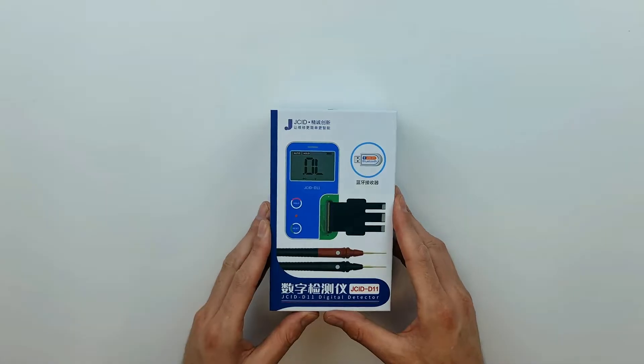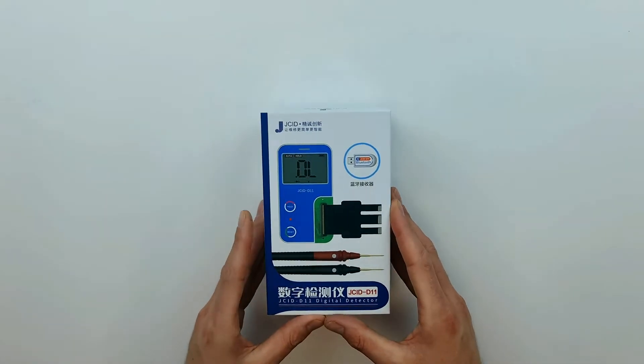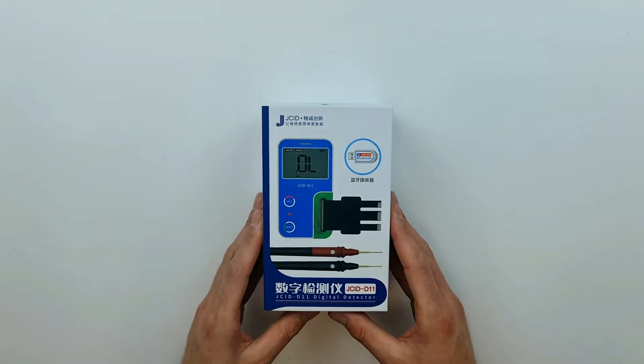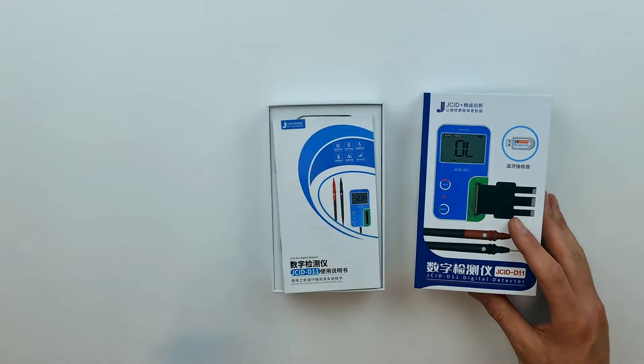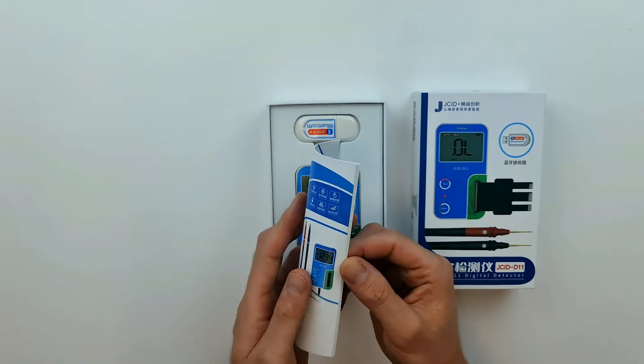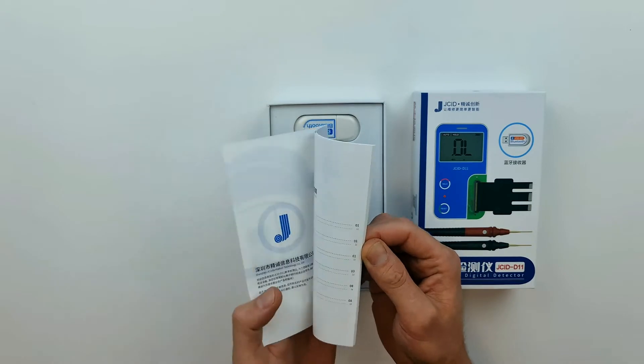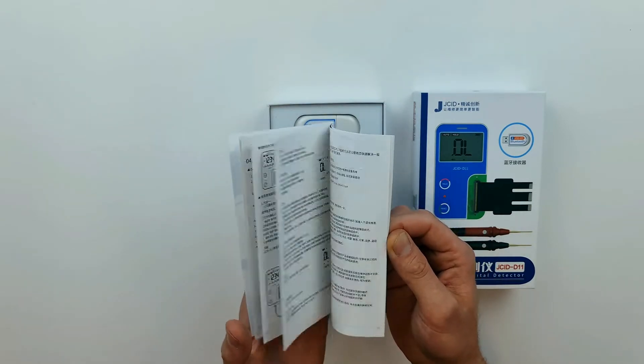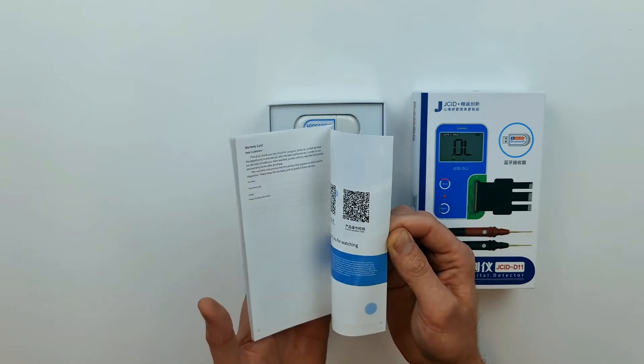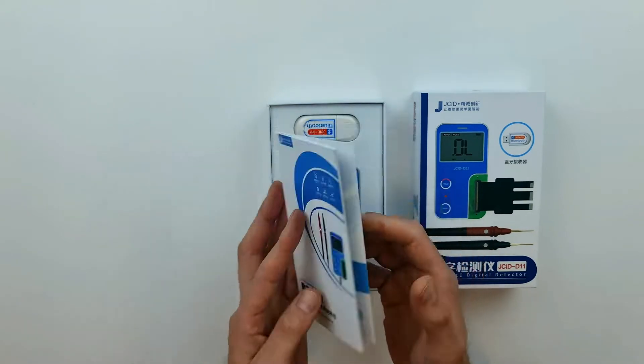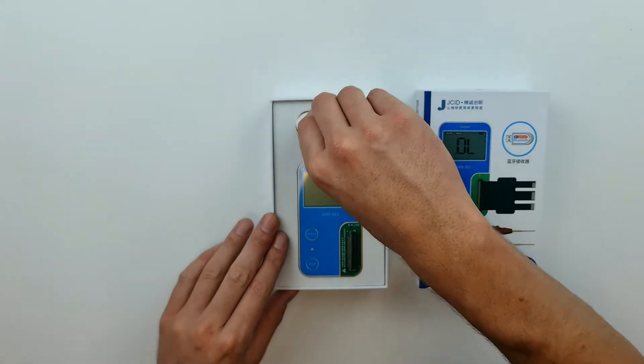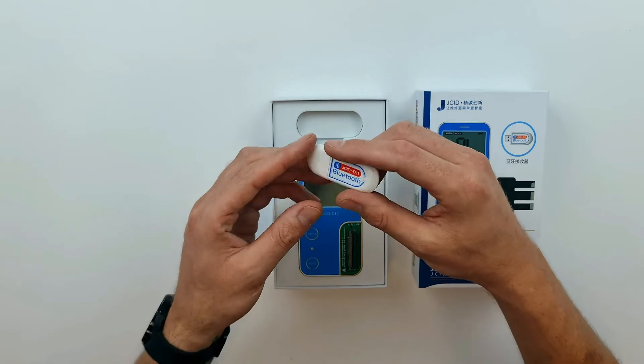Now that we've quickly shown the box let's open it up. We're greeted with the manual but let's put that aside for now. Next we see the D11 itself and the Bluetooth adapter.